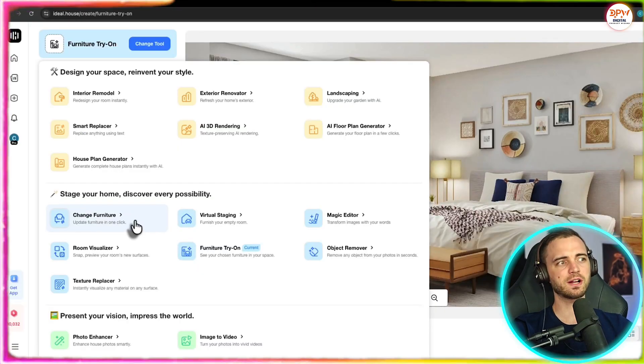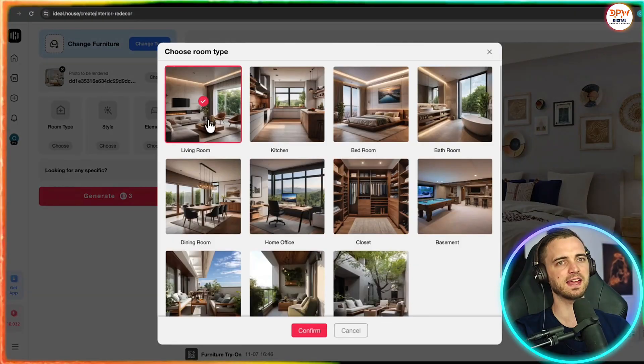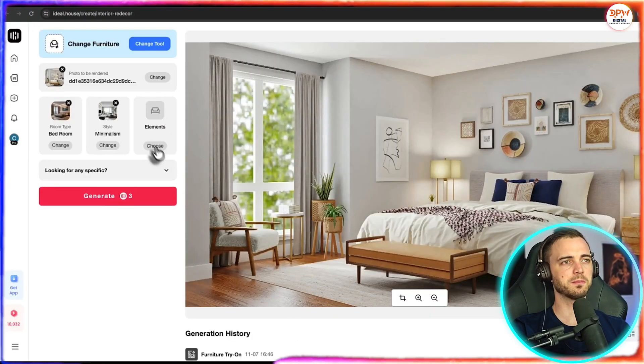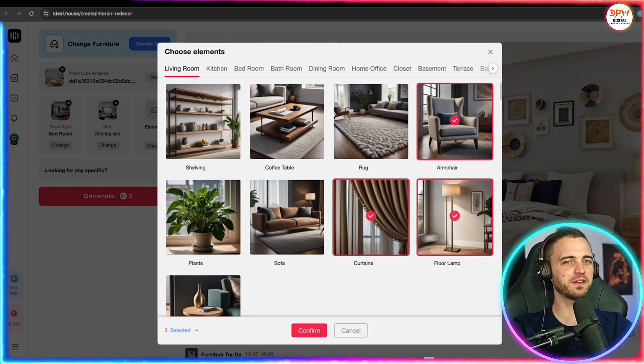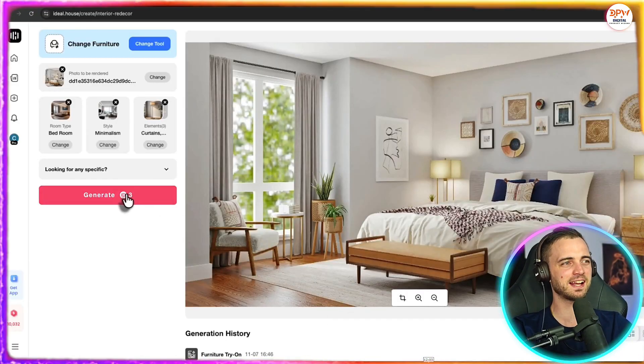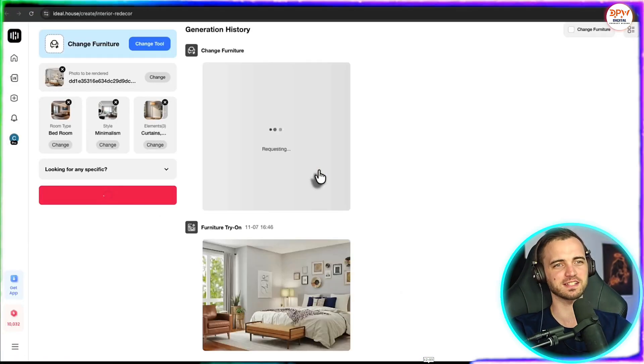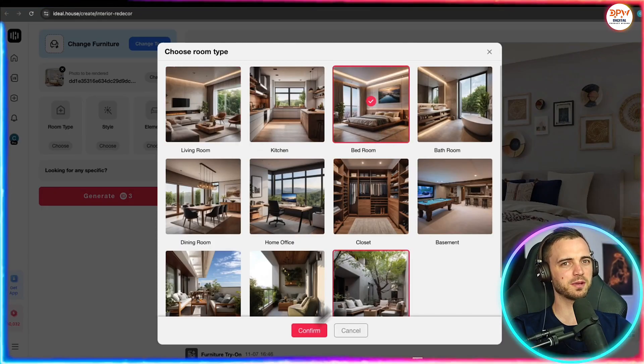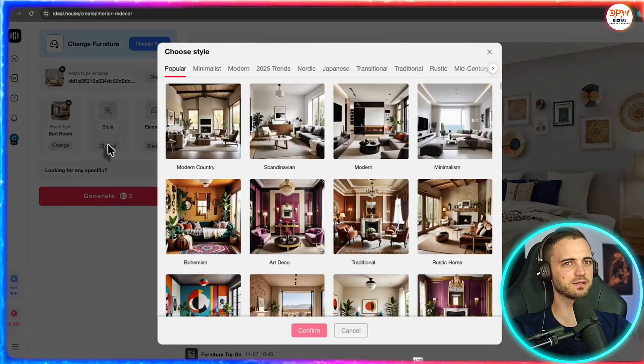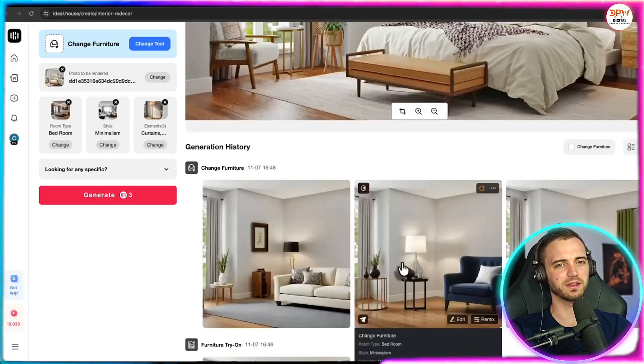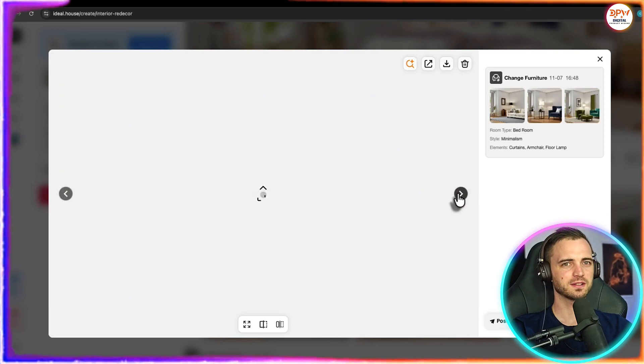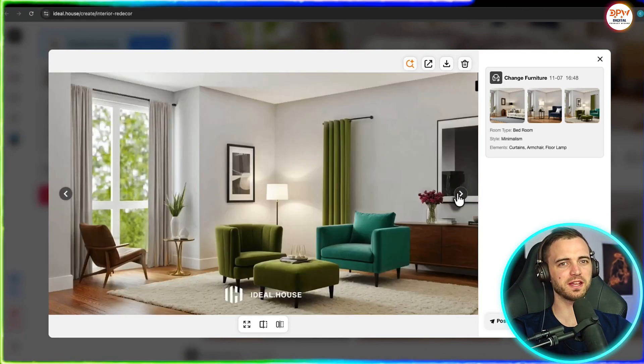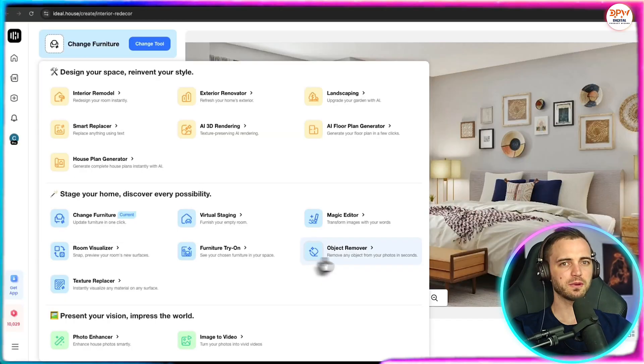Now that's furniture try on but we can actually change furniture as well. So let's click that a living room. For style we'll go with minimalism. For the elements let's just pick a few here. So armchair curtains, floor lamp, I like that. And yes let's press generate. All right for the room type here we can select living room or bedroom here but let's go with bedroom because that is our photo. And then we can press generate and see what it comes back with. So here we can see it's changed the furniture of the room here. So it's changed our bedroom into more of a living room space which I think is really cool.